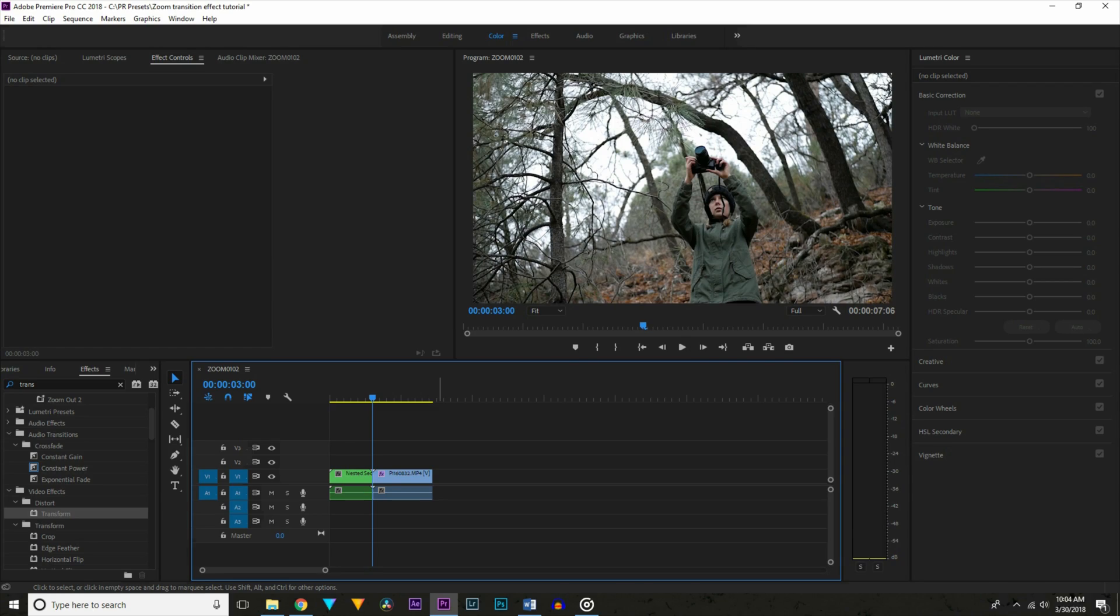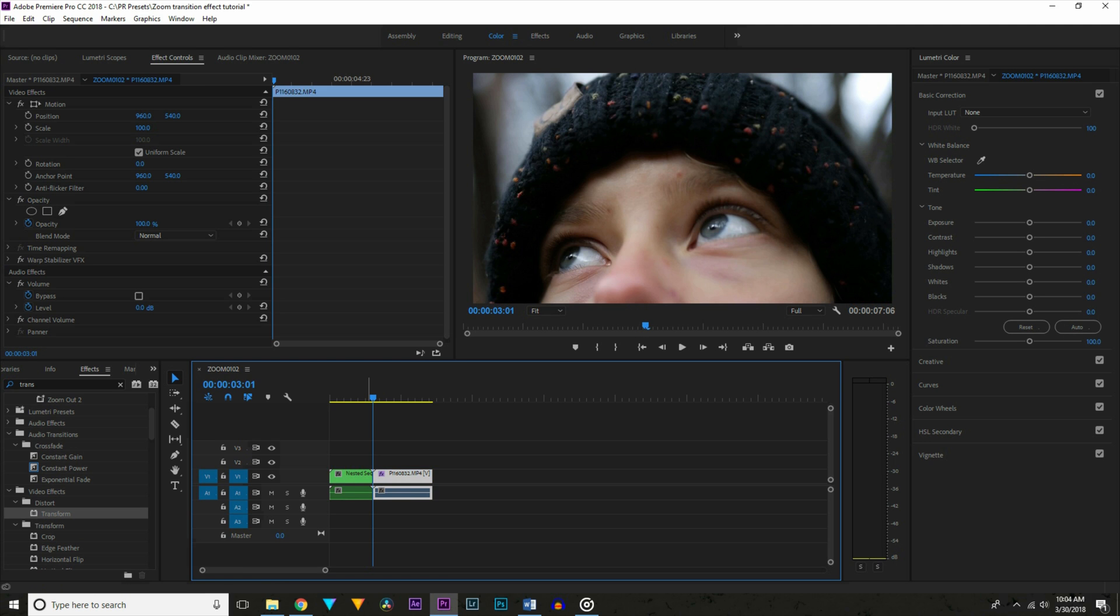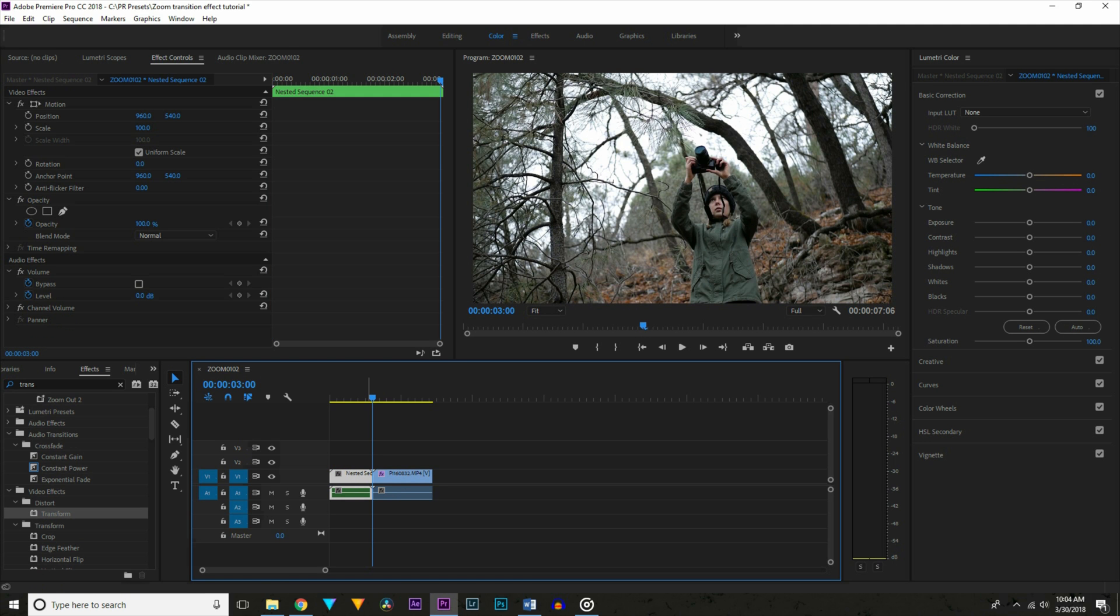It's really helpful to choose two clips that match up. For instance here it looks like these could have been taken at the same time. This is really helpful for selling the effect.